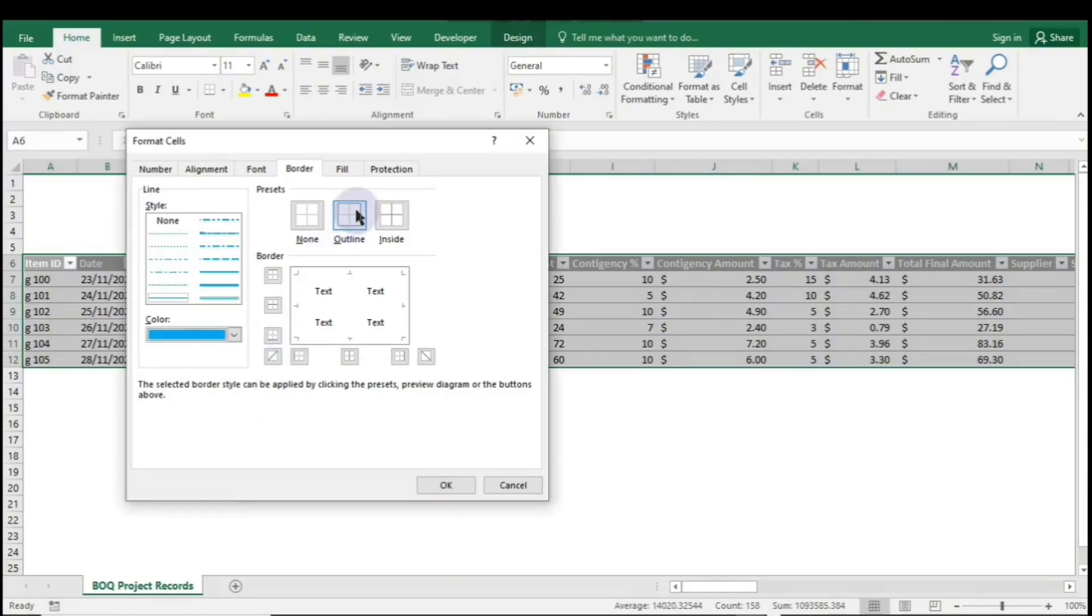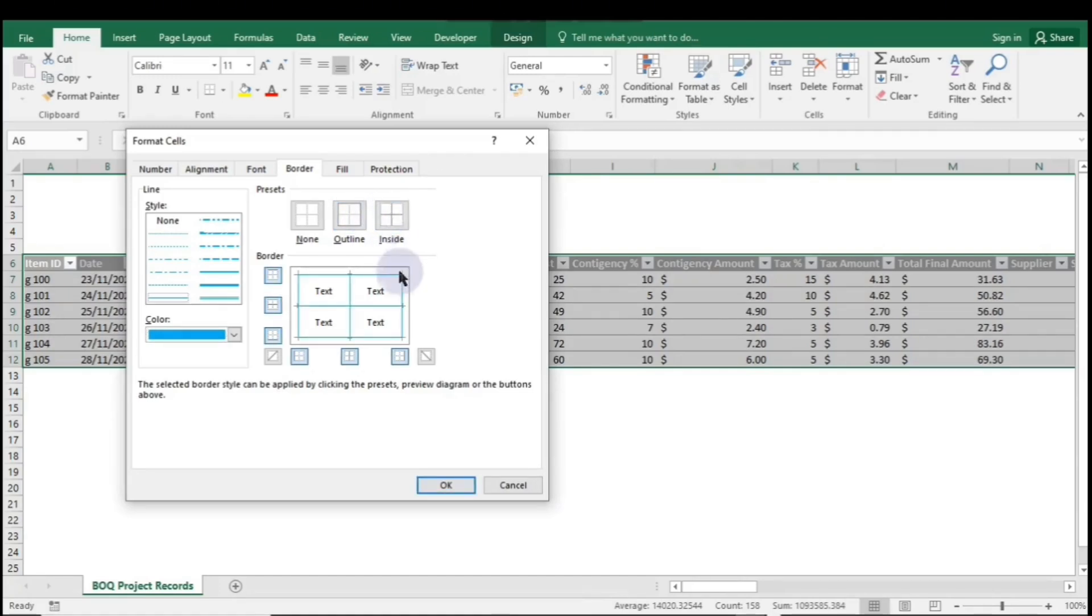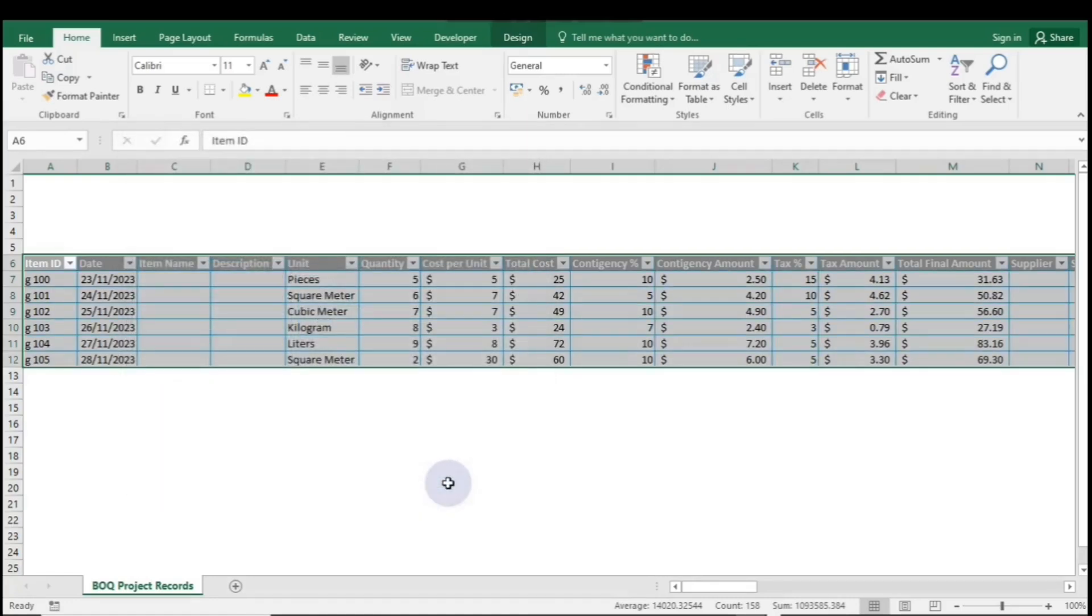Then, click Outline, followed by Inside, for the inner borders. Finally, click OK. Now your table features beautiful blue borders.